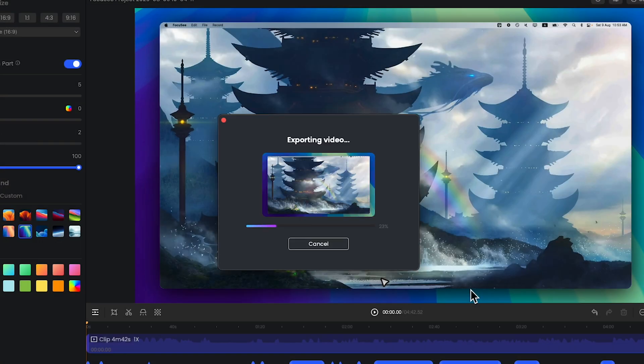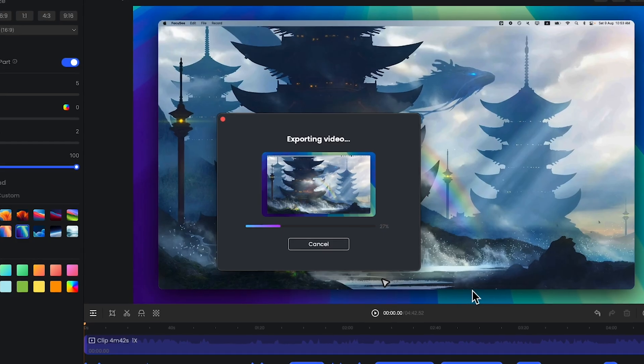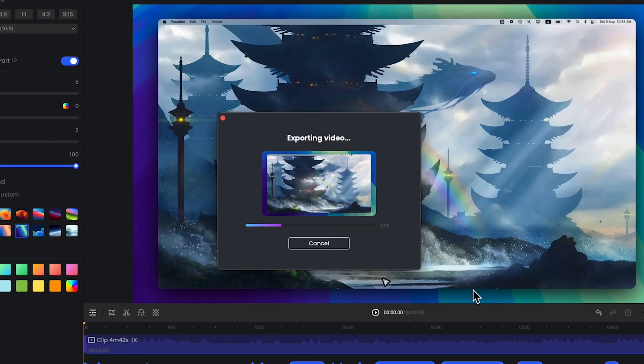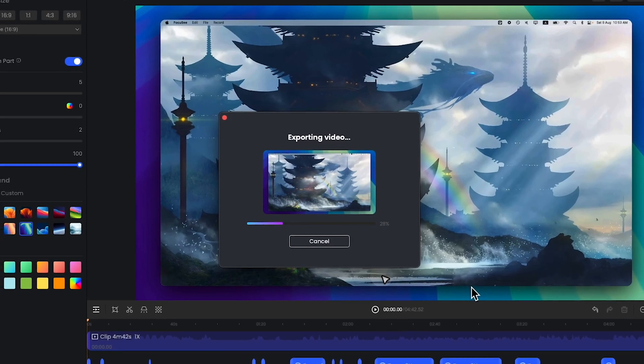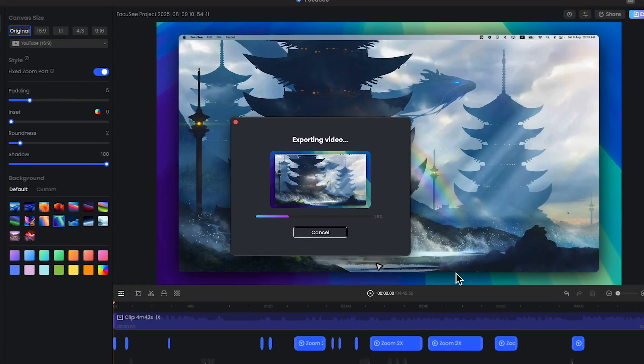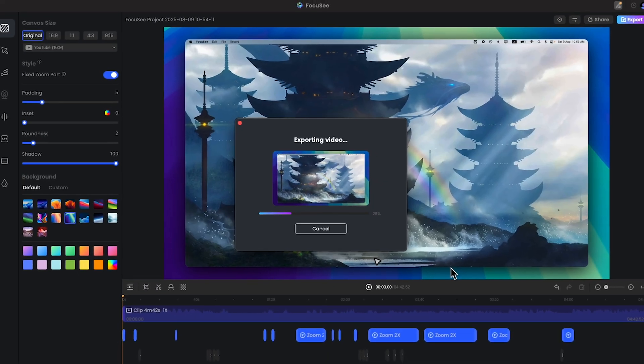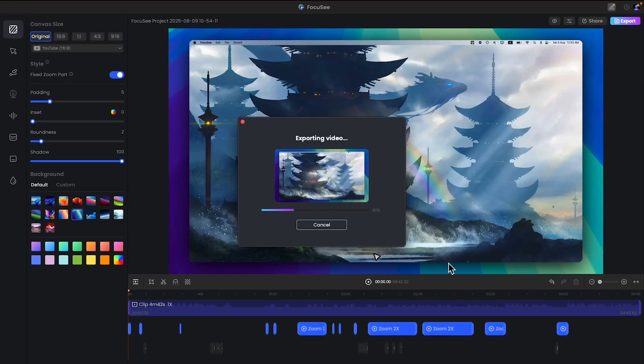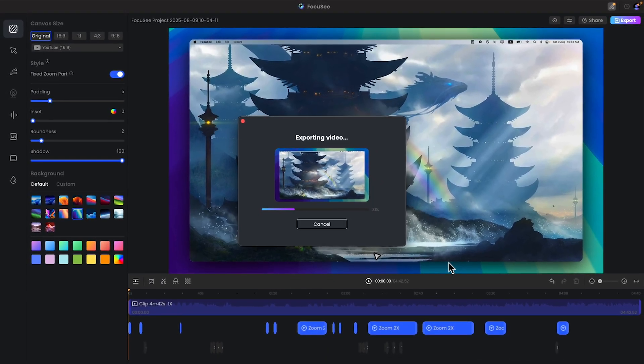Only one thing I would say is very negative about FocusC. They have a very bad export time. You know, every single video takes a lot of time for exporting. I think they should work on that.